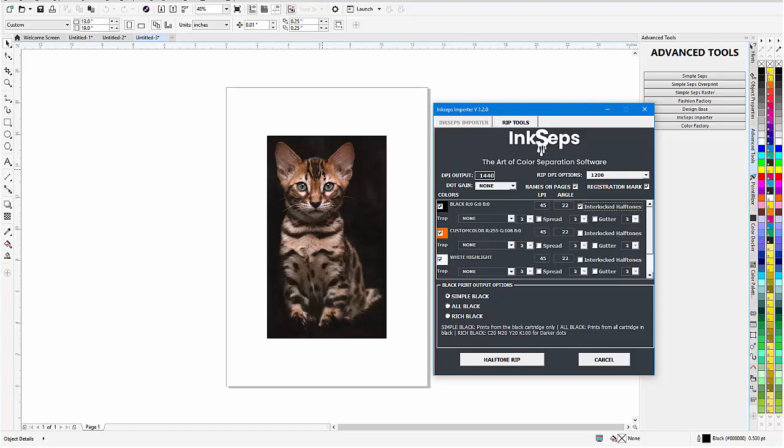Because we're going to get a couple of benefits. Number one, we're going to get better ink coverage. We're not going to step on color with the black. We're also going to get better color reflectancy and also better color accuracy using the interlocking process. And there are articles in the article section on the InkSteps website that explain this.